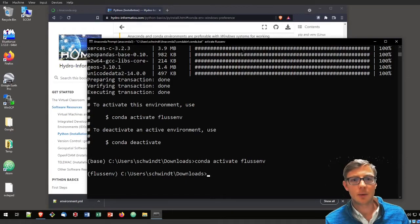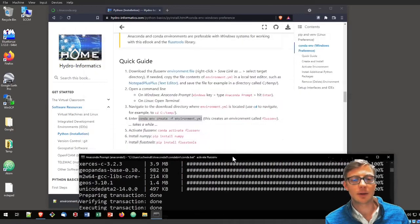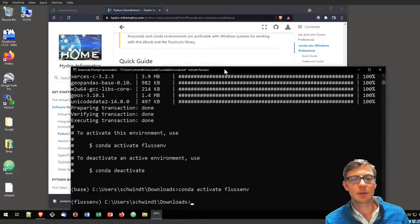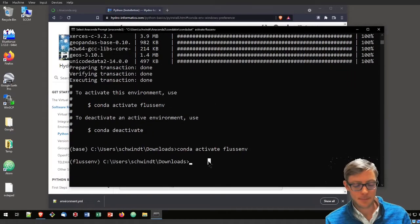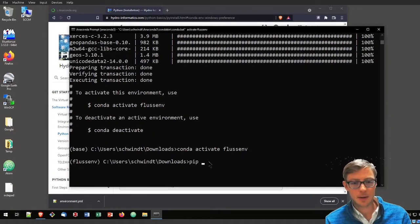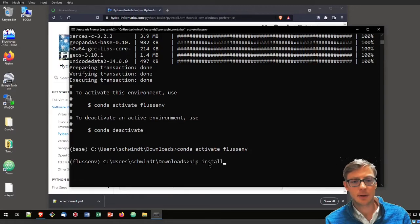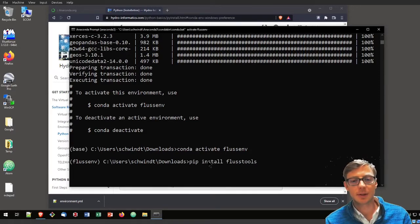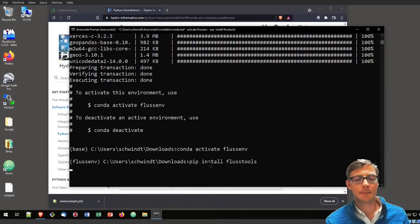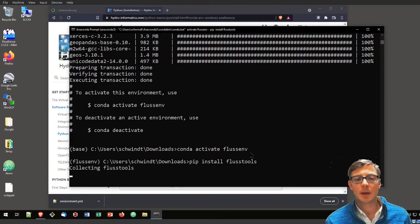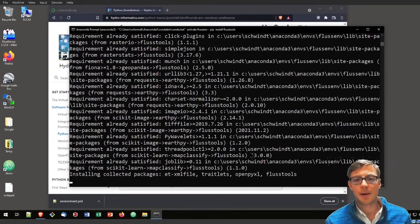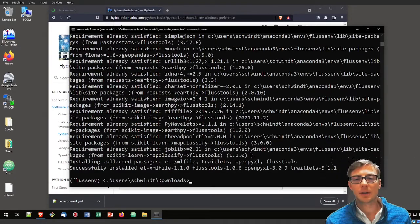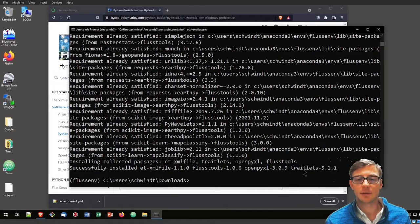Now we can install FlussTools with pip install FlussTools. It will download and install FlussTools from PyPI.